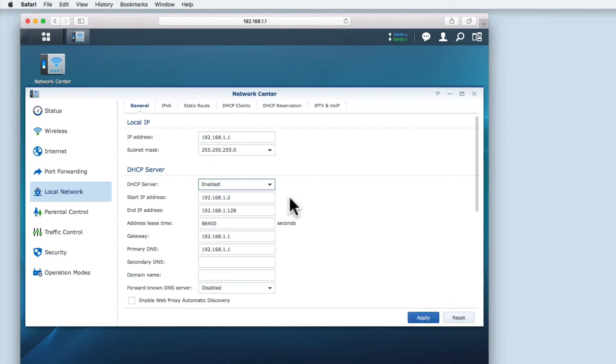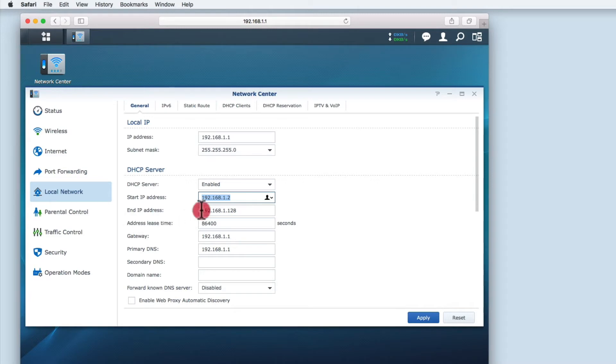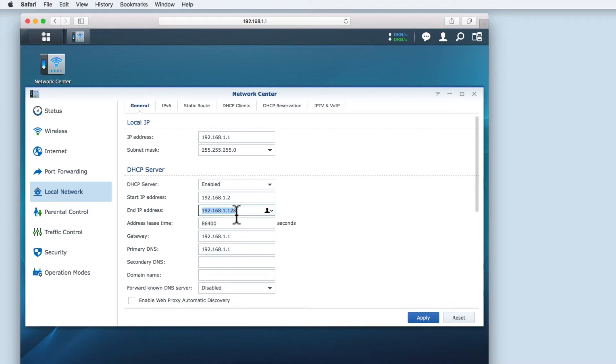The first address is the preceding number after the IP address you assigned to the router, in this case 192.168.1.2. The end IP address defines the end of the range of IP numbers that can be used by the router to assign to devices.